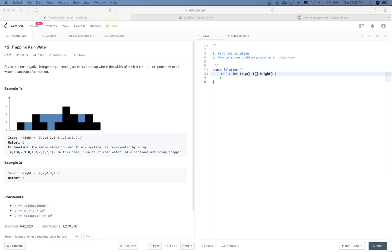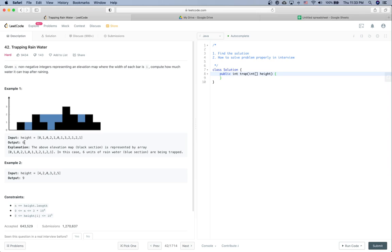Trapping Rainwater: given n non-negative integers representing an elevation map where the width of each bar is 1, we compute how much water it can trap after raining. For example, with heights 0 1 0 2 1 0 1 3 2 1 2 1, it can trap 6 units of water.